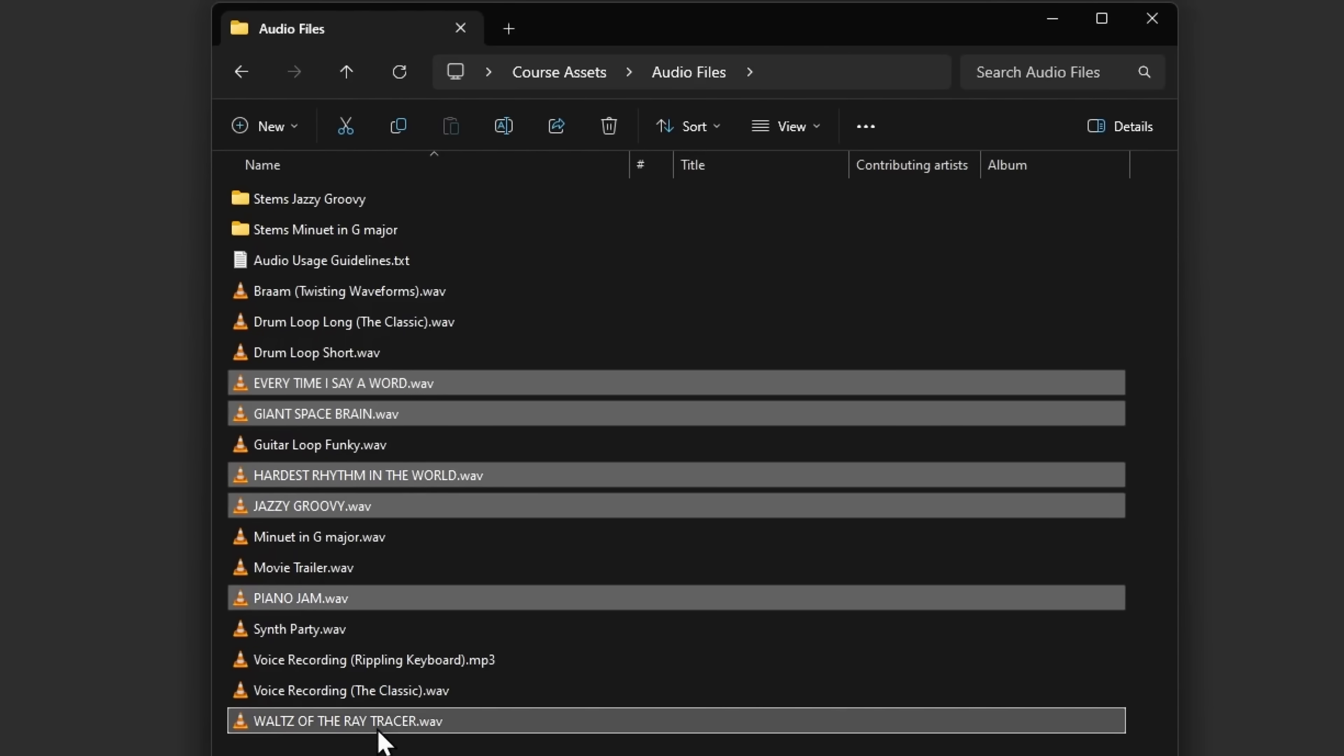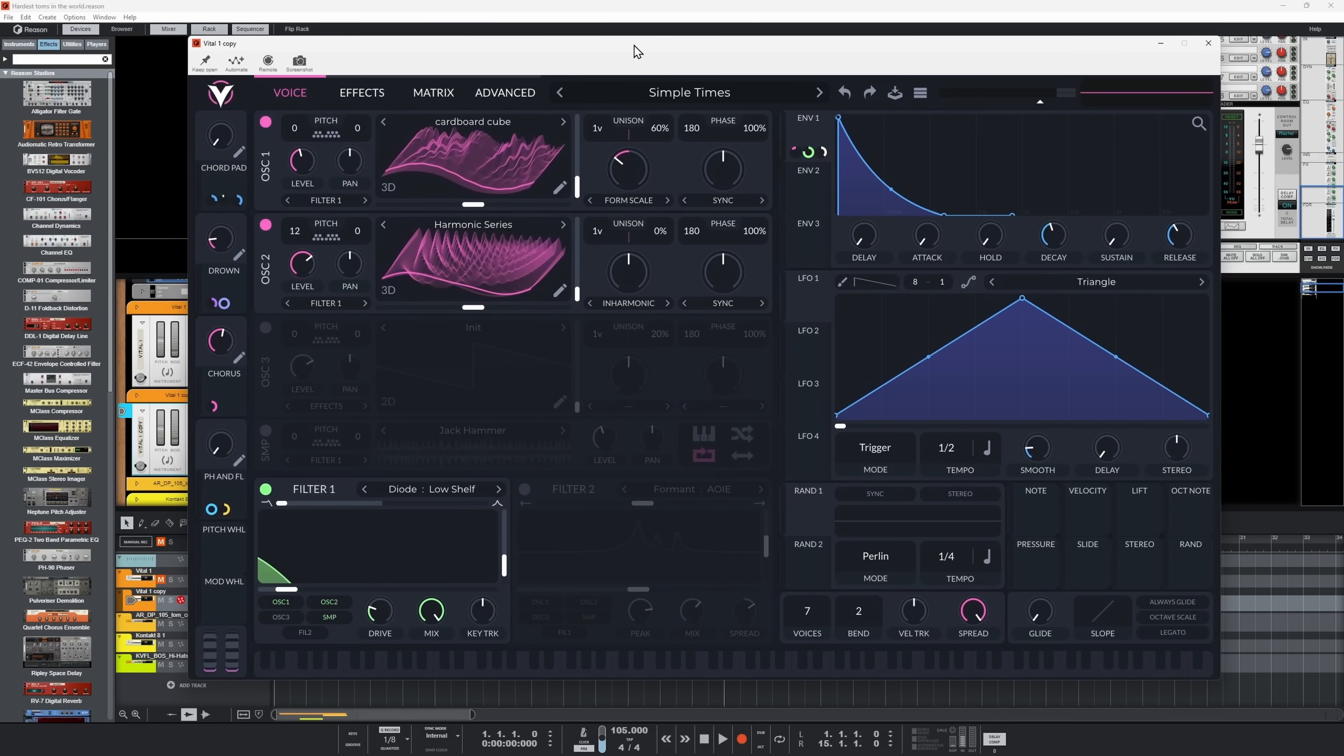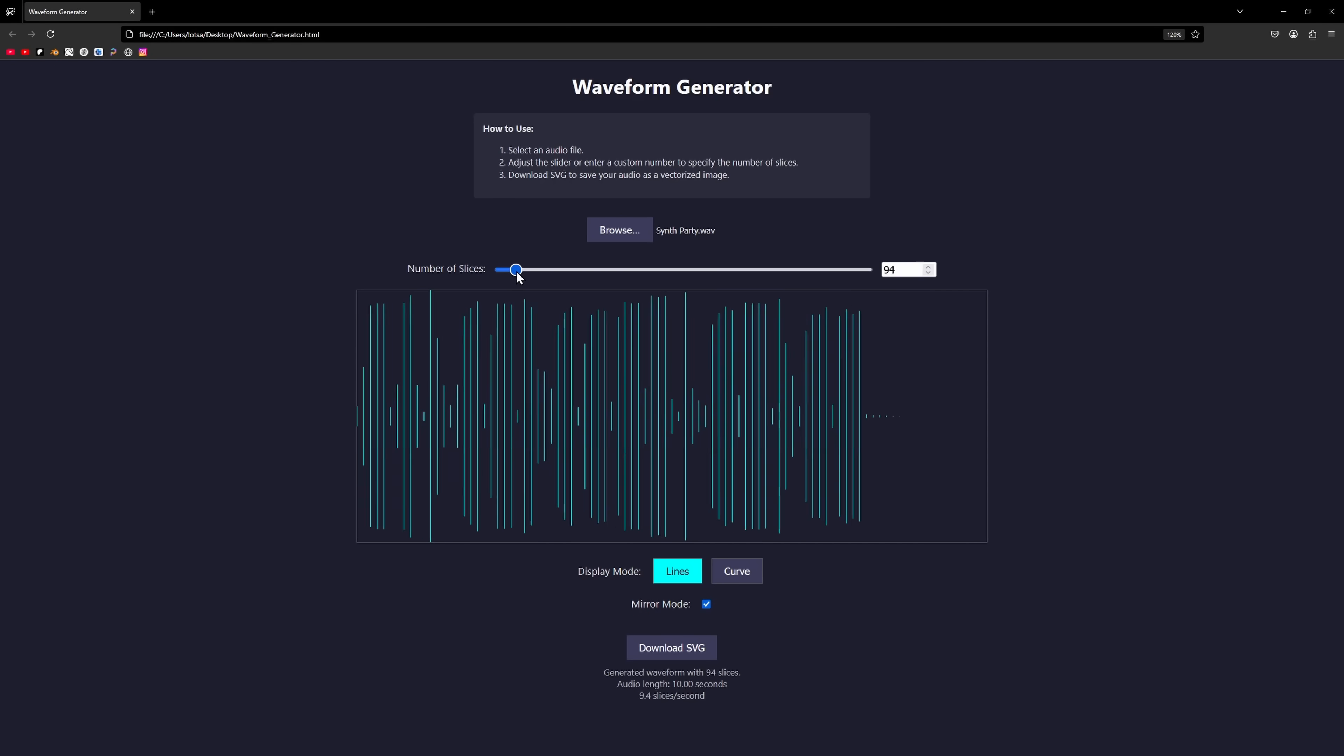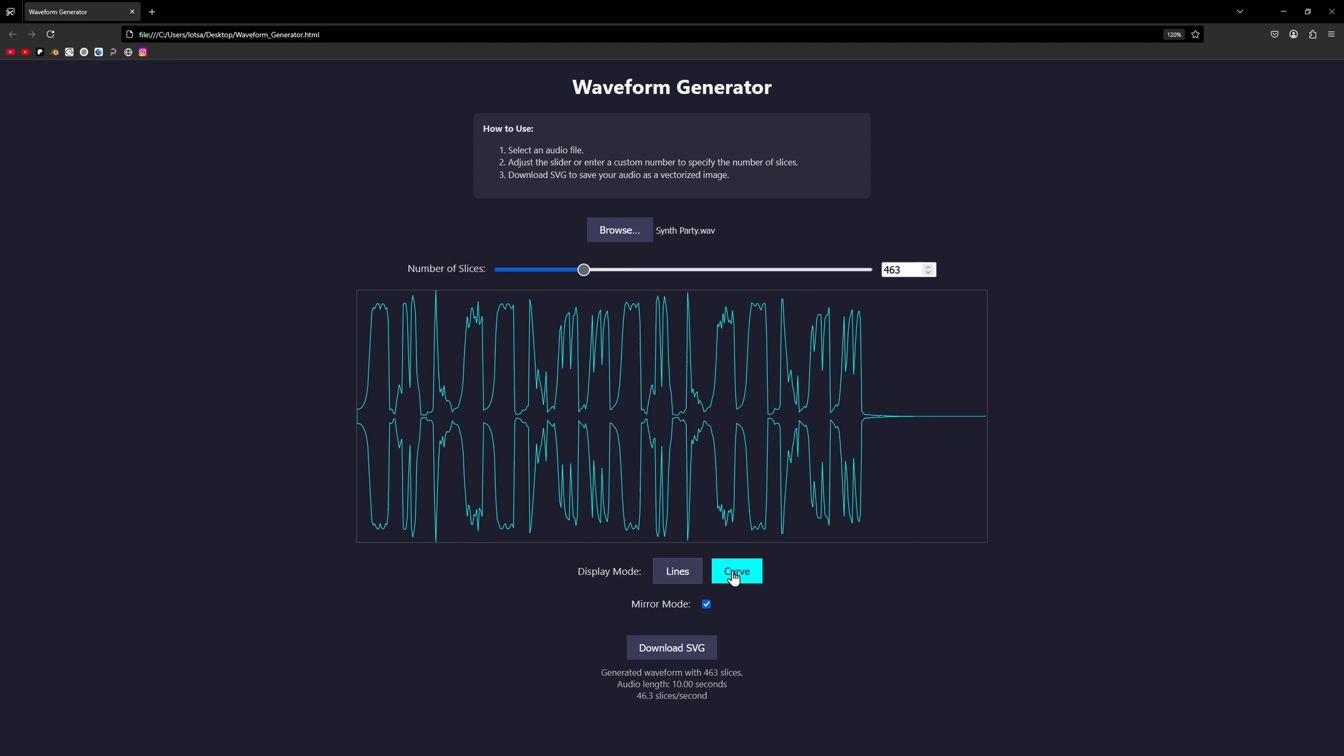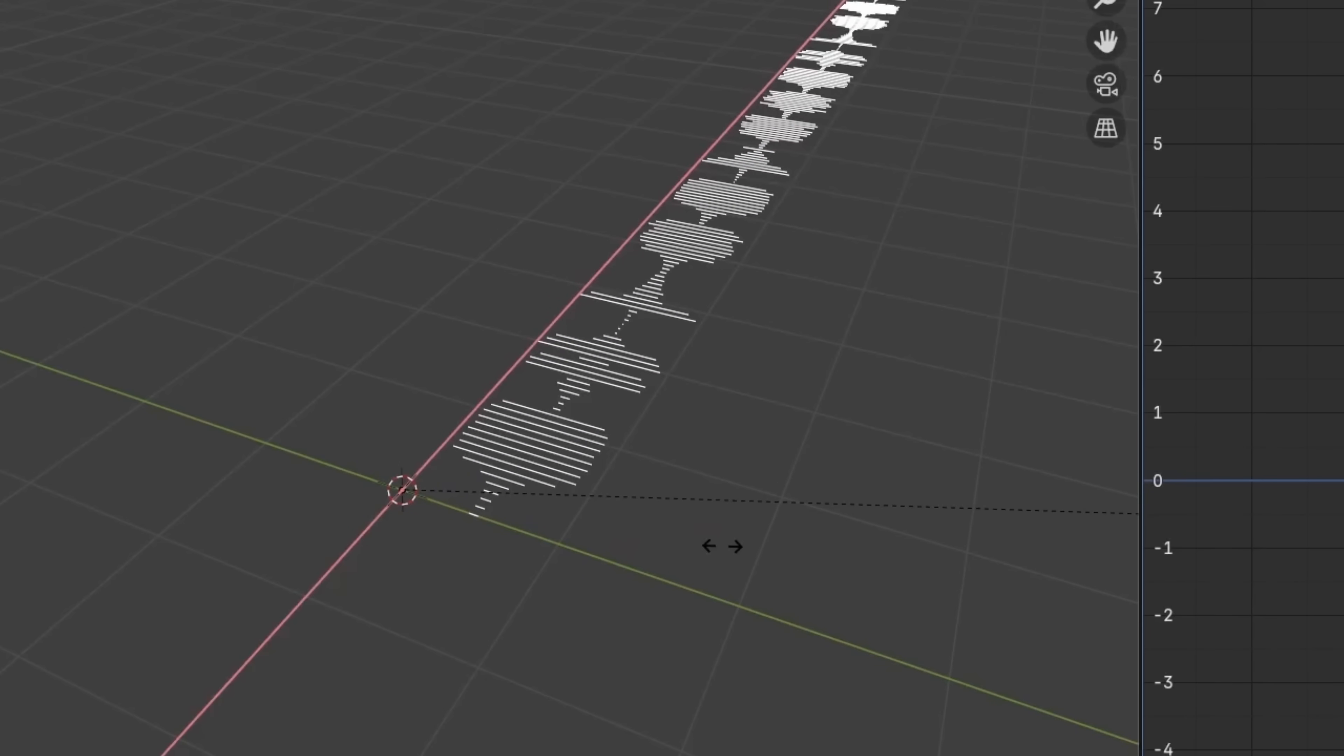If you want to share your results from the course. Then you also get some other fun stuff, like this waveform generator I made, where you can take any audio file and slice it up into vector objects that you can import into Blender.